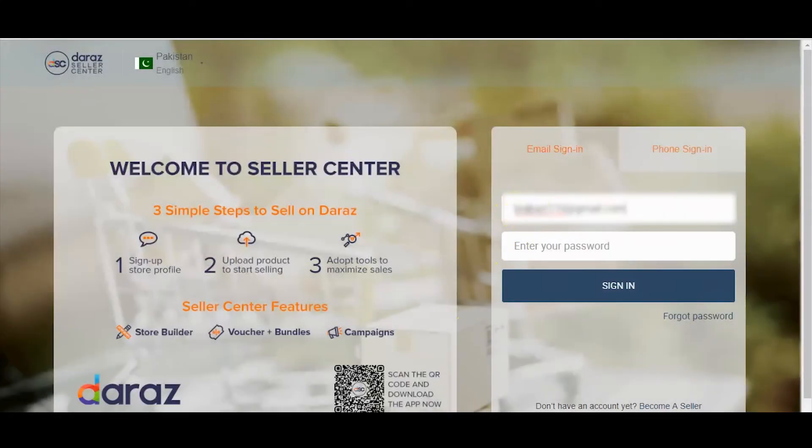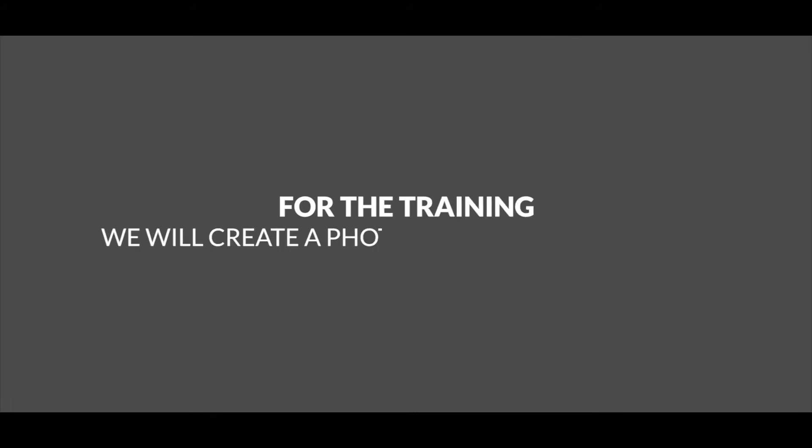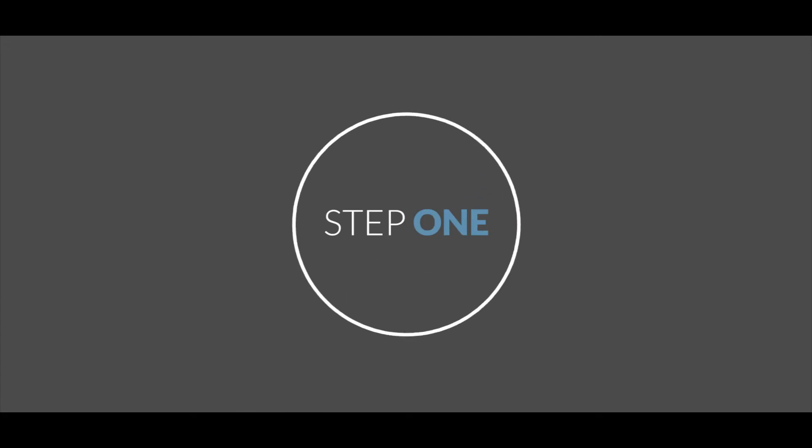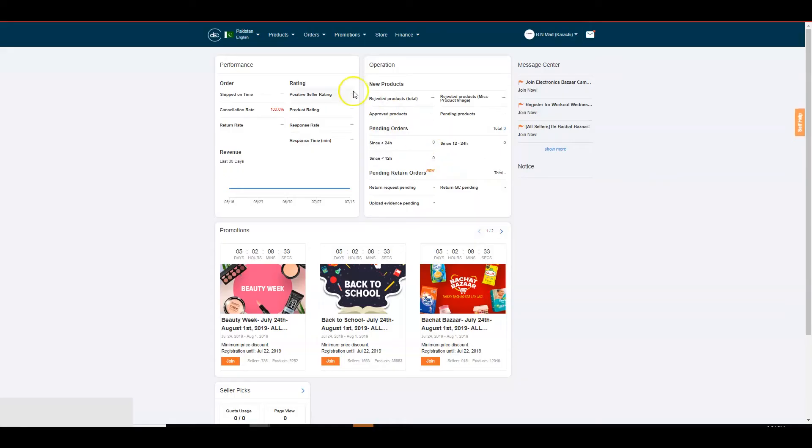Login to Seller Center with your registered ID and password. For the training, we will create a photography service listing on Seller Center. Step 1: Products tab. Go to the Products tab, click on Add products.